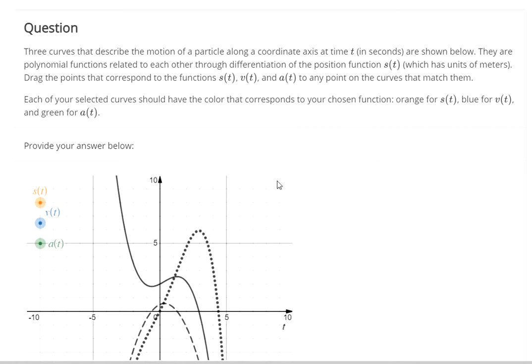If you have a function S of t that tells you where you are at a certain time, you could plot that function along the t-axis and see where you are after a certain amount of time. If you're finding the rate of change of where you are, you're finding the velocity — like the speed of a car on a GPS that tells you how far you've traveled after a certain amount of time. So velocity is the first derivative.